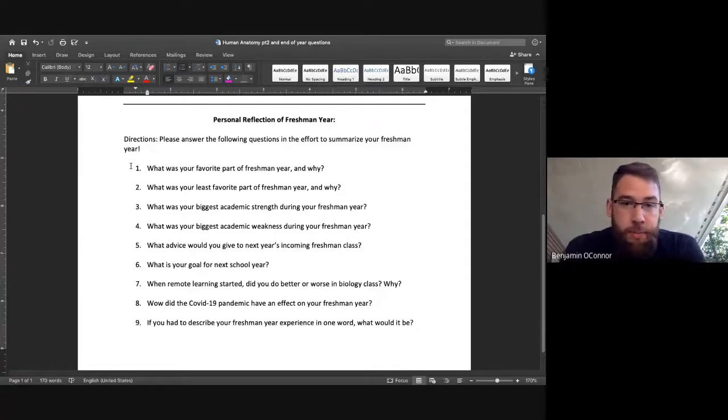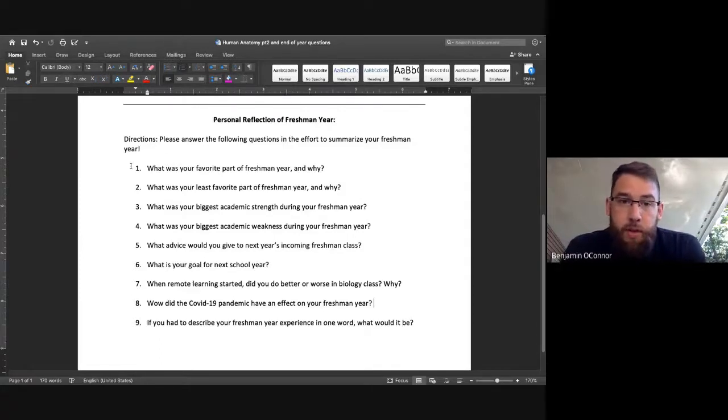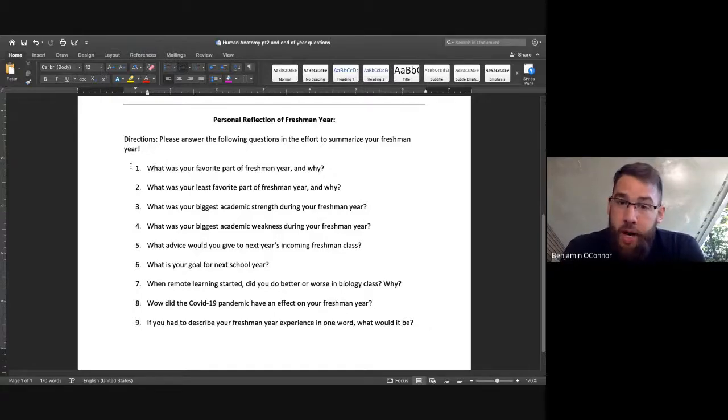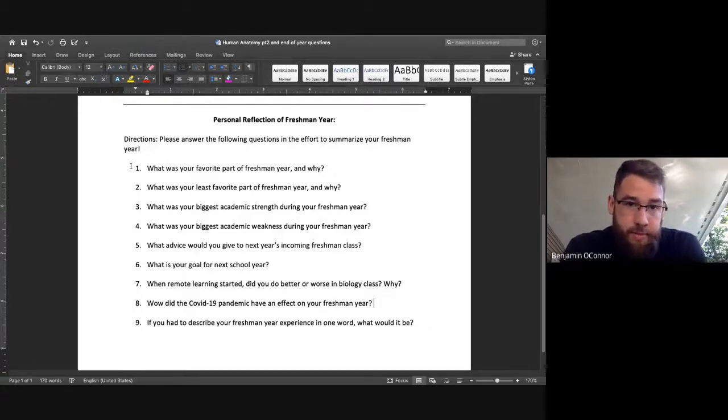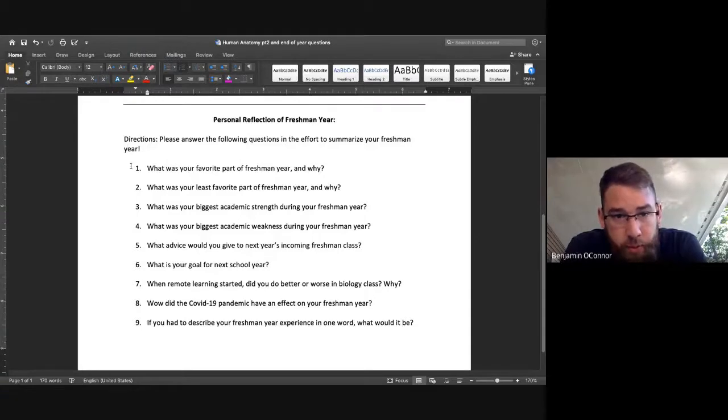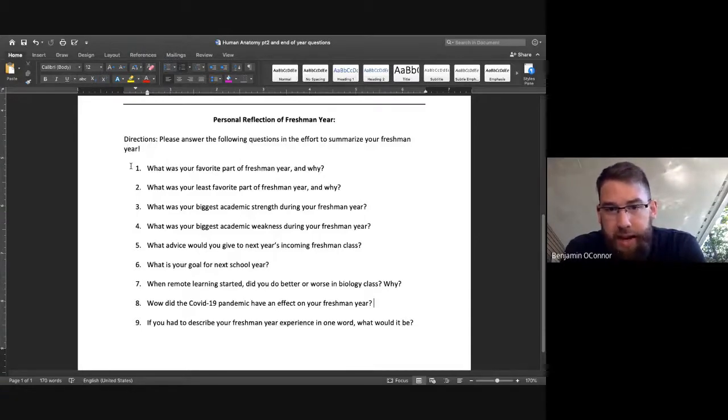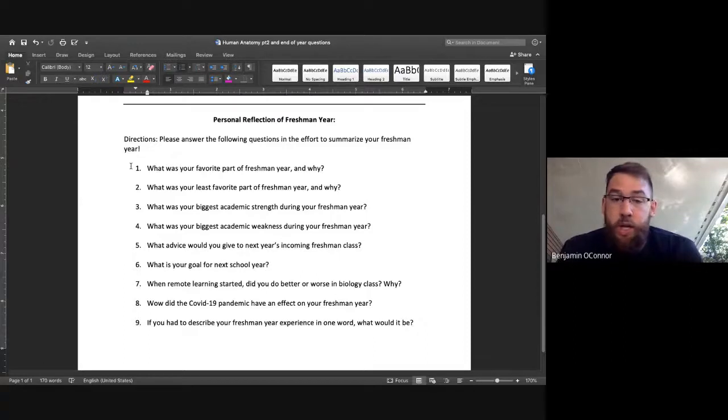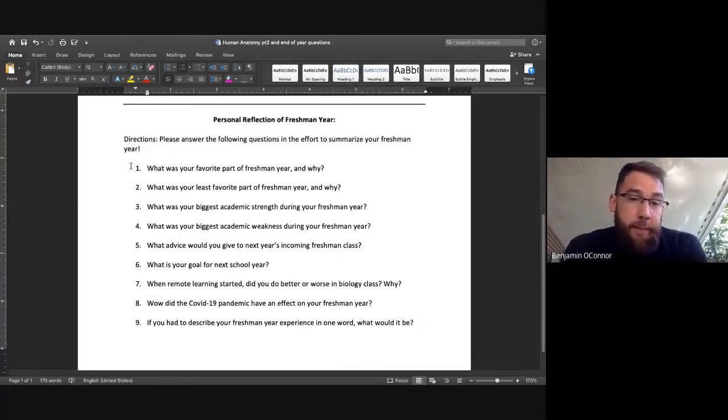Second question, what was your least favorite part of freshman year and why? So I want to know what sucked. Number three, what was your biggest academic strength during freshman year? So, what did you do very well academically?